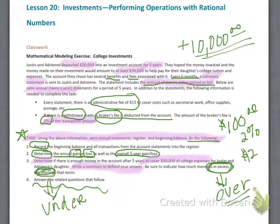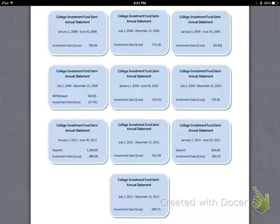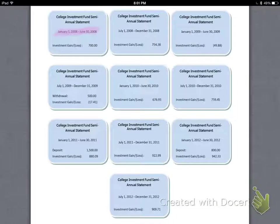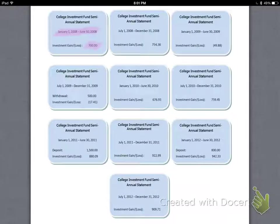It sounds really complicated with all these new words being thrown at you, but if you can follow closely with me as I help you initially, I think you'll be able to do a good job on your own. Let's take a look at these semi-annual statements. Between January 1st, 2008 and June 30th — a six-month period — there was a gain. You can tell there's a gain because there are no parentheses around the number. If there are parentheses around a number, that means it is a loss.